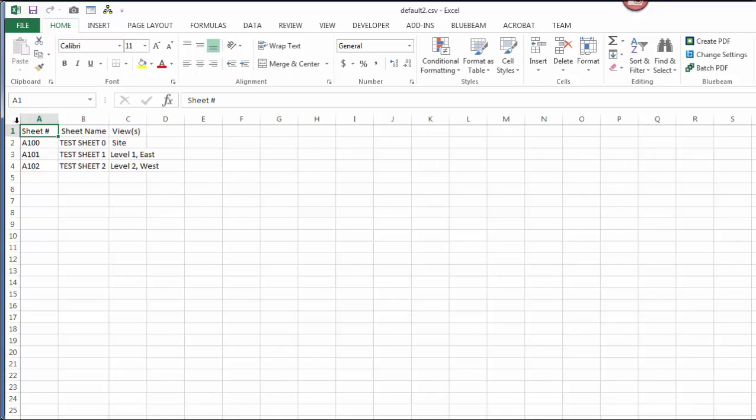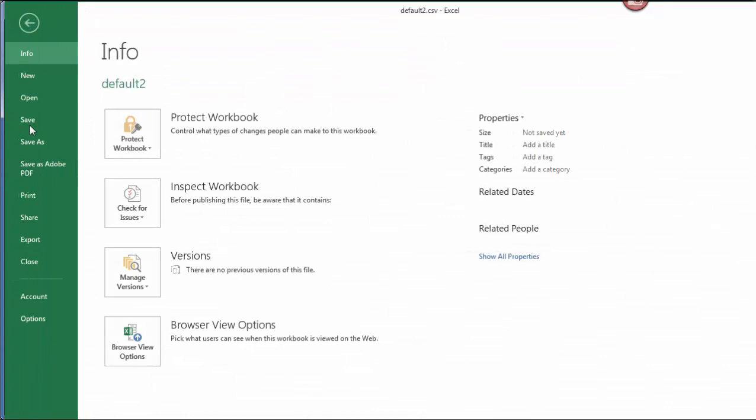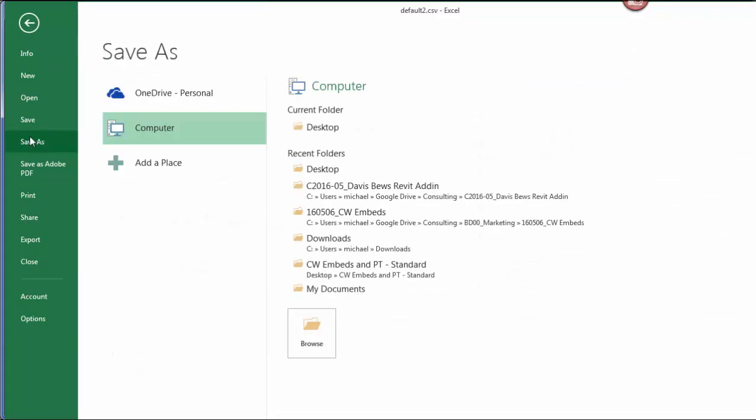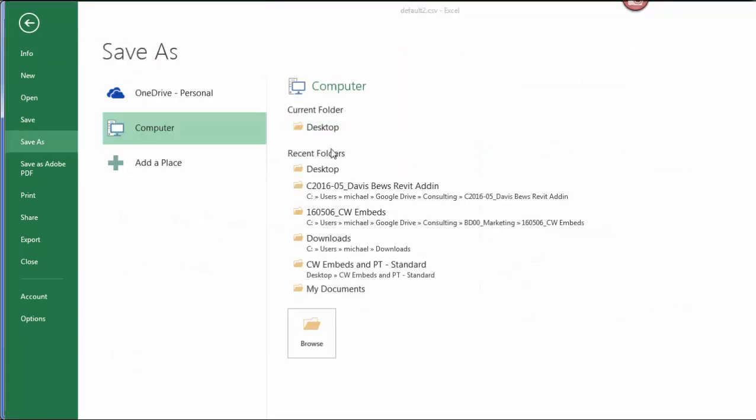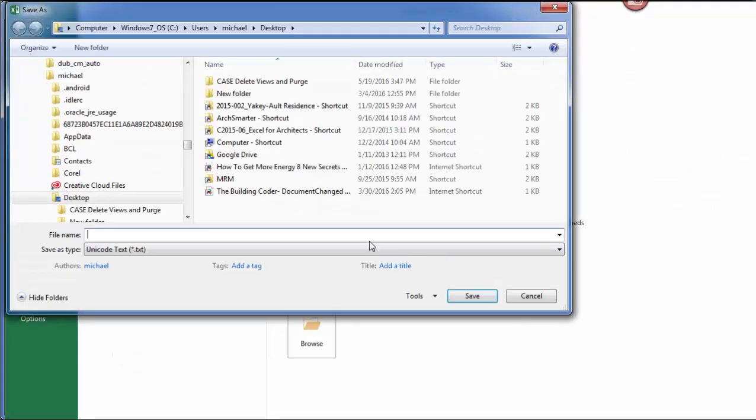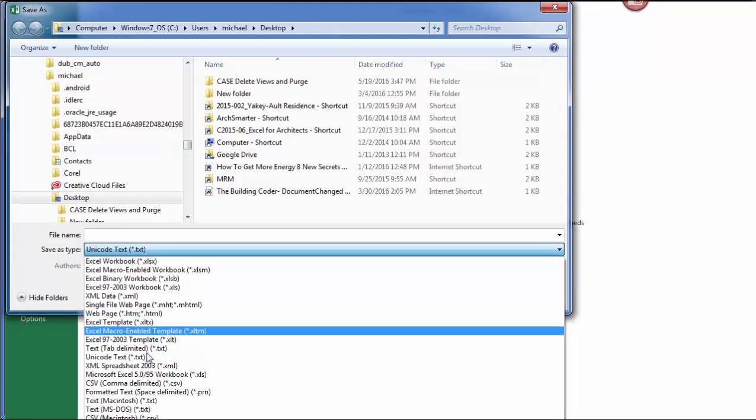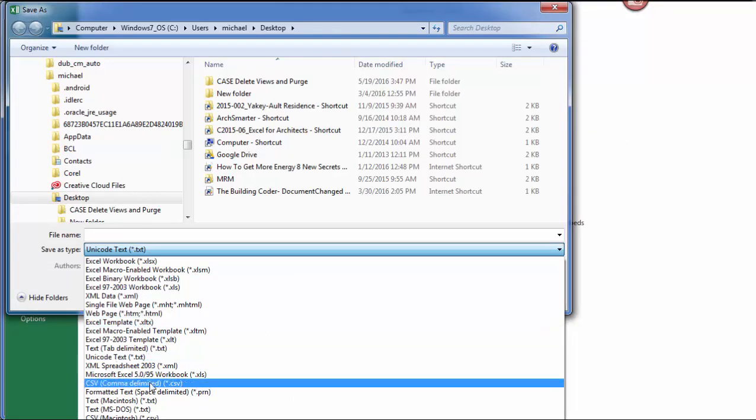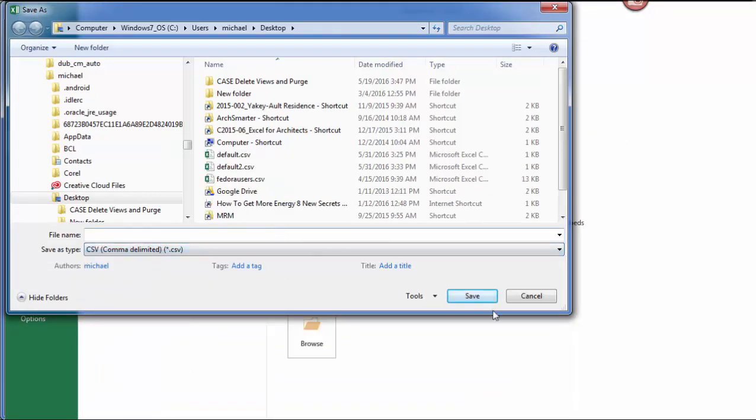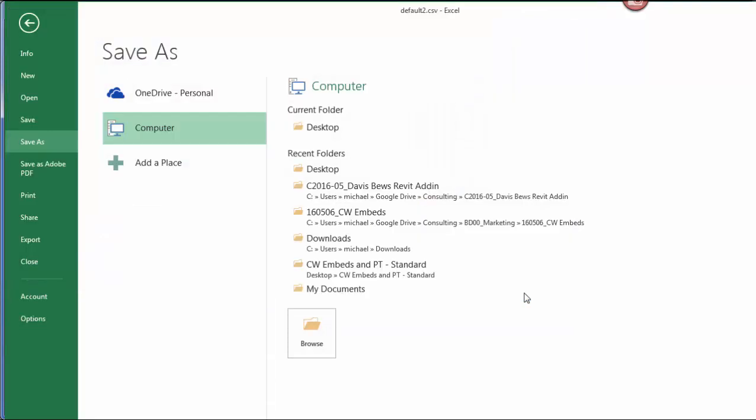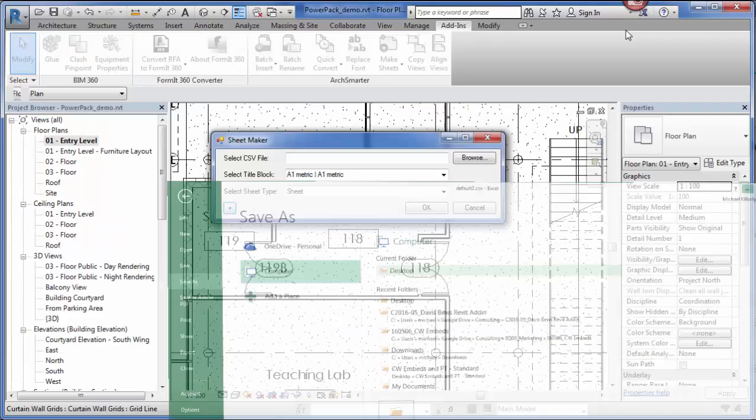I would make my changes here. I go File, Save As. I'm going to save this in the CSV format because that's what the tool reads. And that's it. Then I can use that as a template to create my new sheets.